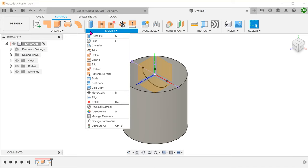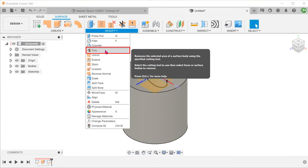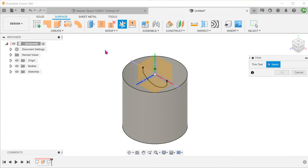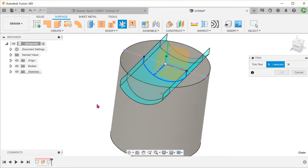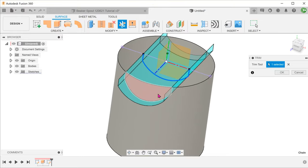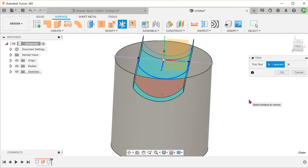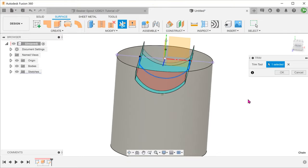Go to modify, trim. Select the sketch as the trim tool. Select the portion to remove. This portion will turn red.